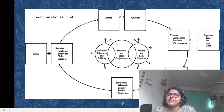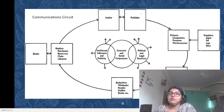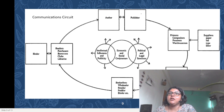You have readers — some readers buy a book, some borrow a book, some readers might even steal a book, some might take a book and bind it at home. You have clubs and libraries. This entire communications circuit becomes central to the study of book history.